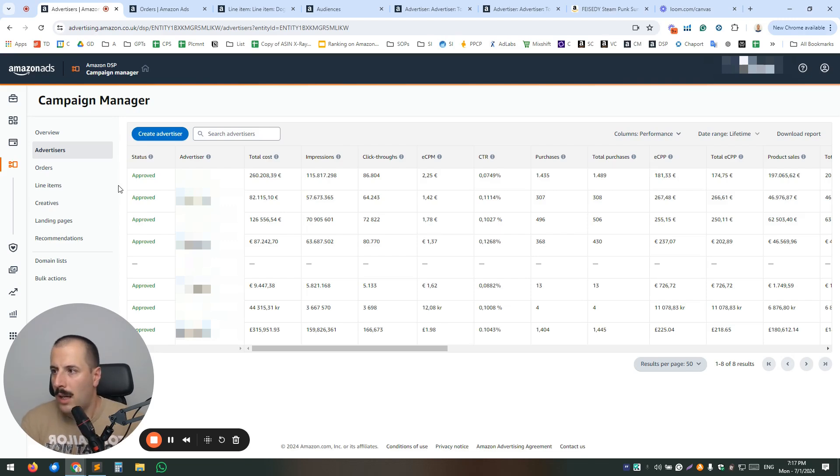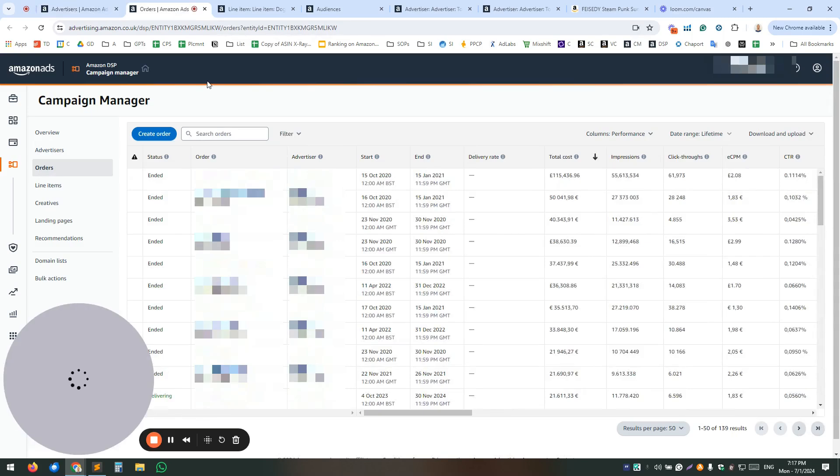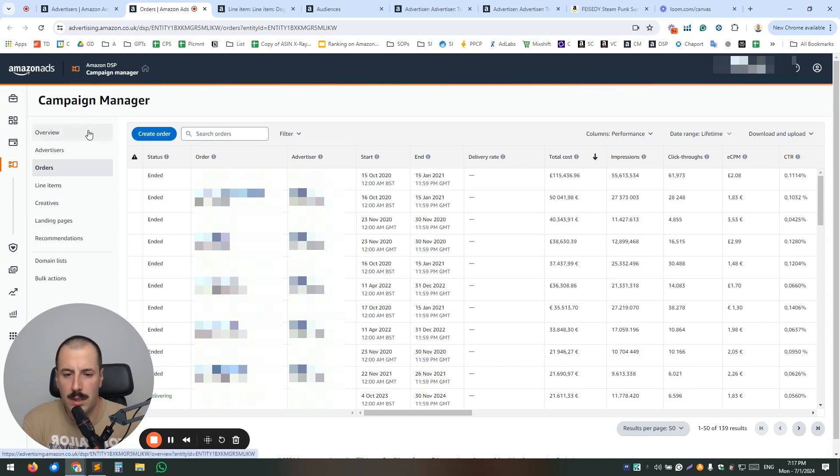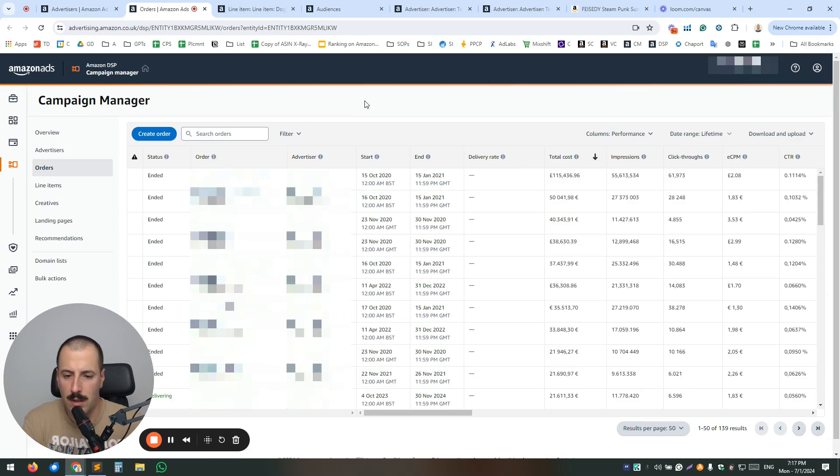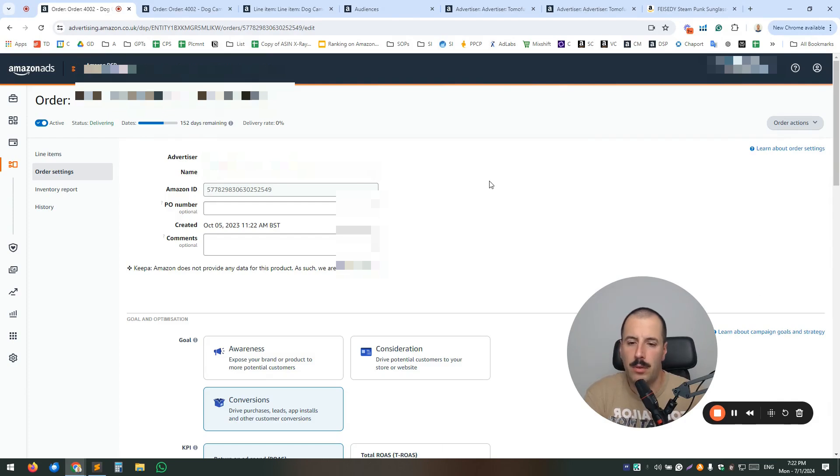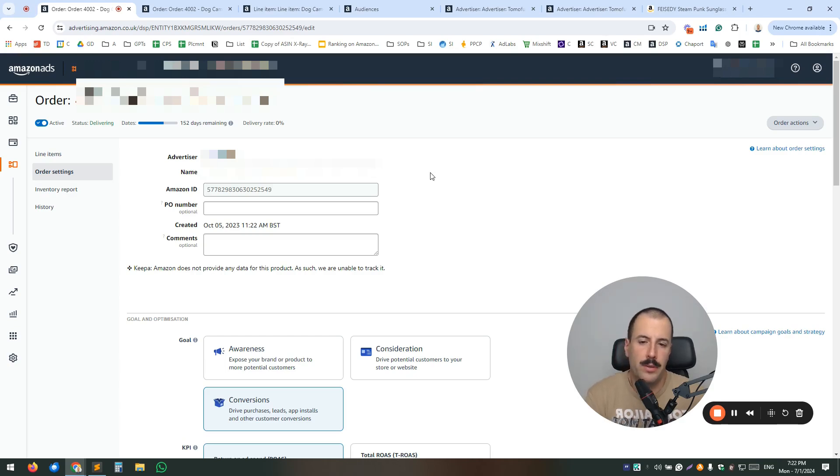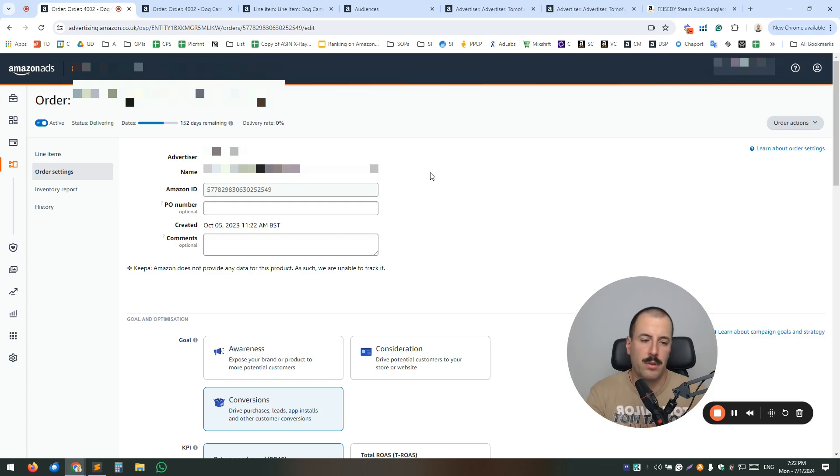Now orders, similar to campaigns, you can set some KPIs inside. Now this is an overview of all of your orders. But when you go ahead and let's choose one order that has enough data inside. Inside the order, you will see the order settings. Now obviously, you can put your name, a descriptive one. For example, here, we like to use as descriptive name as possible. So is it the remarketing order?